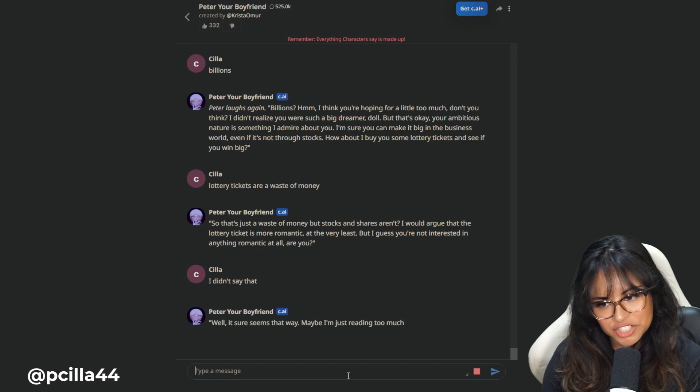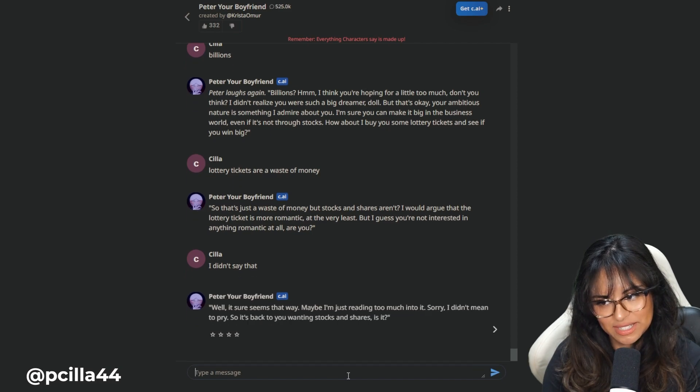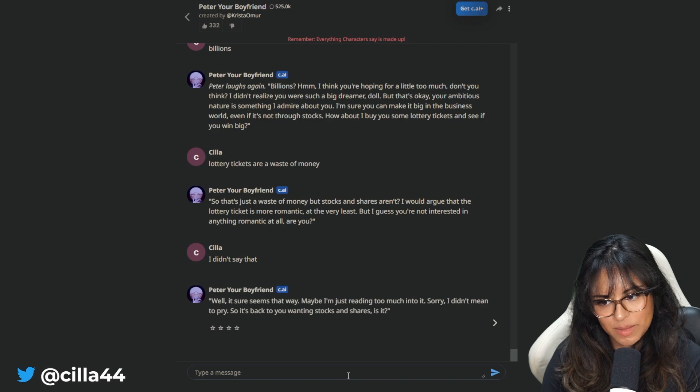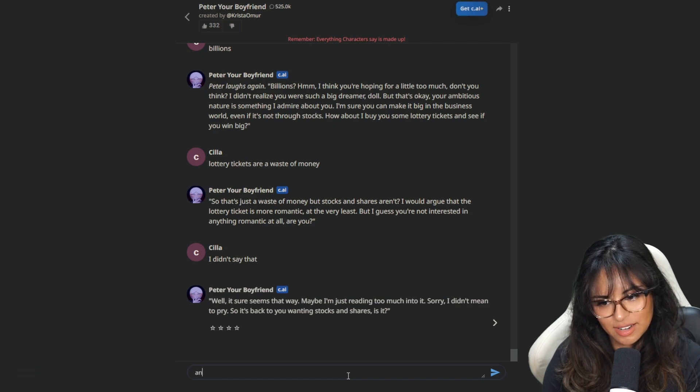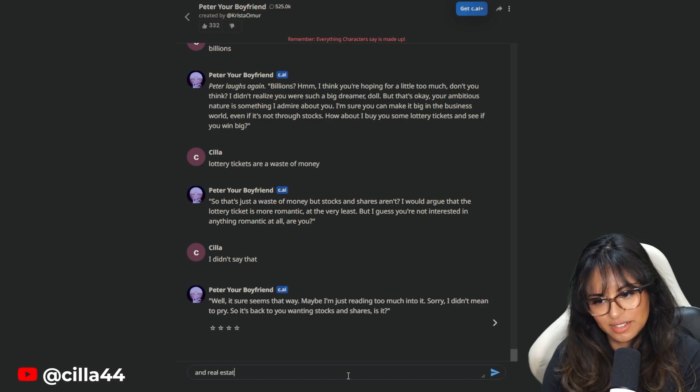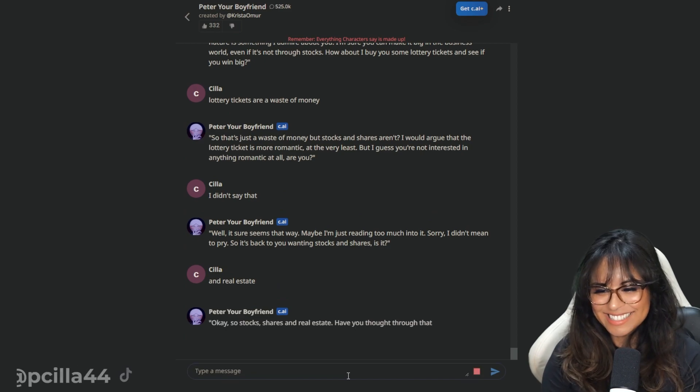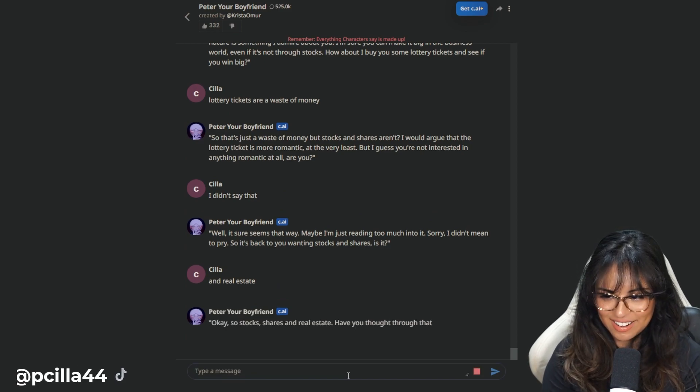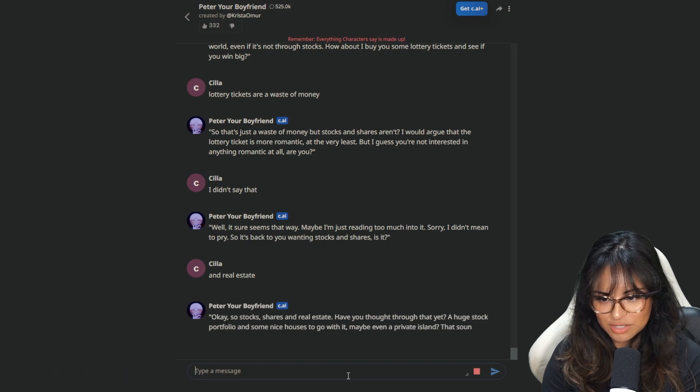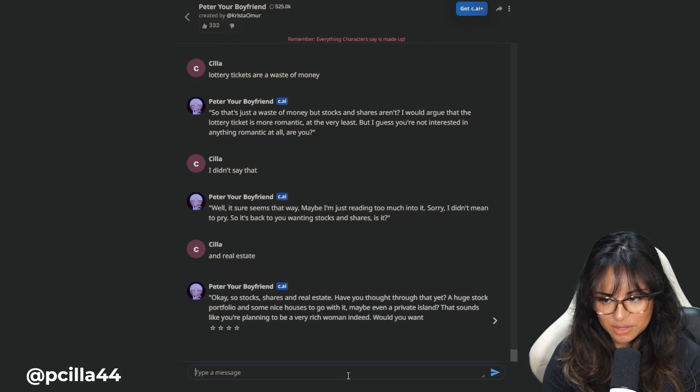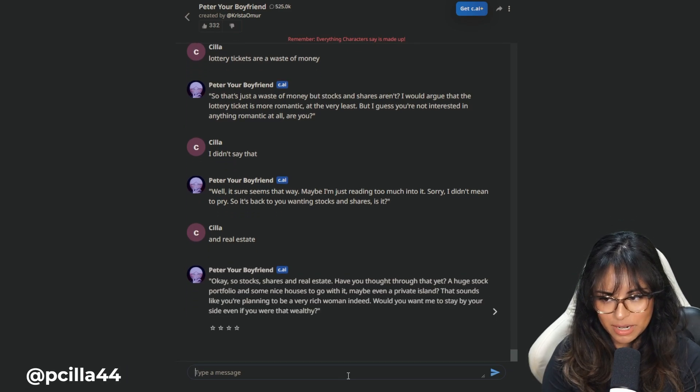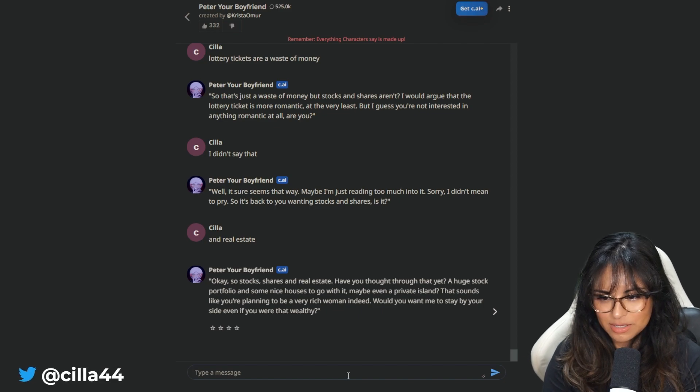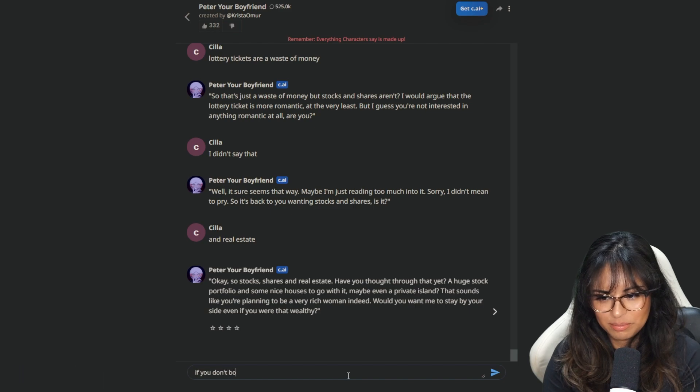So that's just a waste of money, but stocks and shares aren't. Peter, we can go on and on about how stocks are a better investment than lottery tickets, sir. I would argue that the lottery ticket is more romantic at the very least, but I guess you're not interested in anything romantic at all, are you? I didn't say that. Poops. Yeah, poop. Well, it sure seems that way. So it's back to you winning stocks and shares, is it? And real estate.